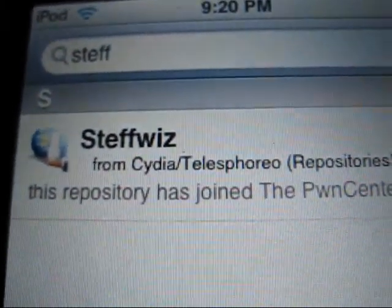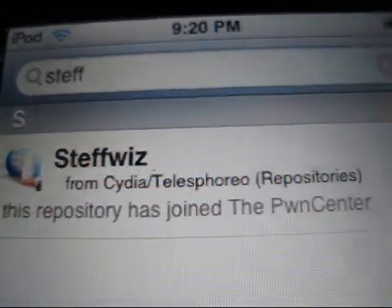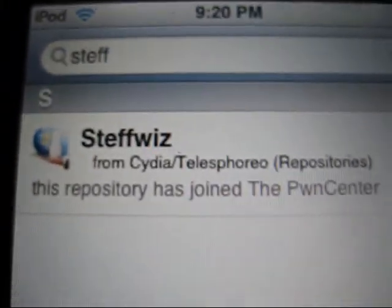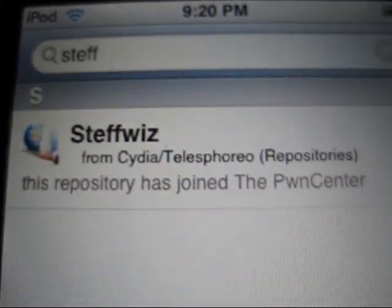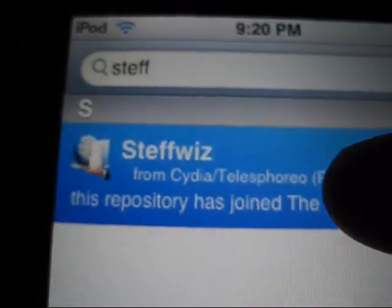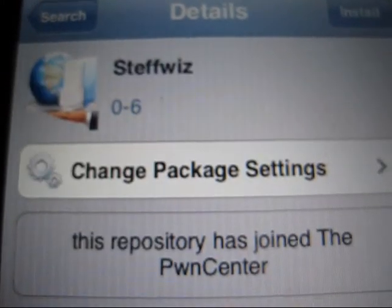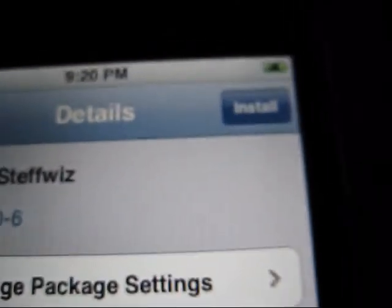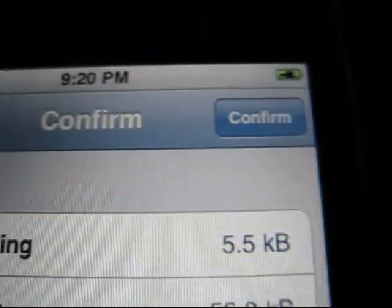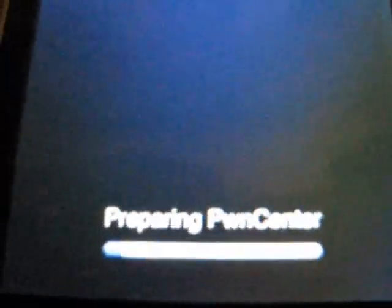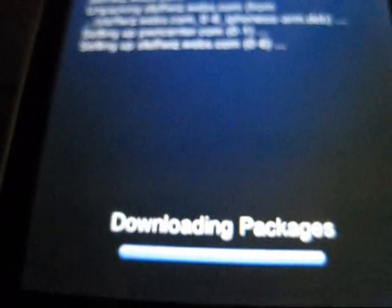Alright, well, sorry about that guys. Something happened to my camera. Anyway, so I changed the setting on my camera, and apparently you can see it now. So, go into Steph Wiz, and what you want to do is press install, and then confirm, and it should download some packages. So, just let that download for a second.